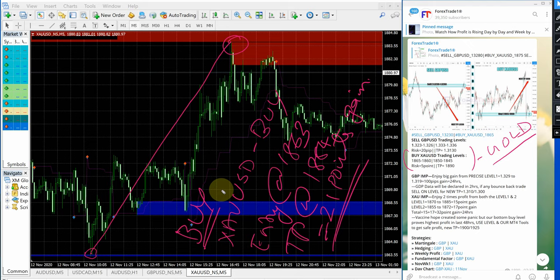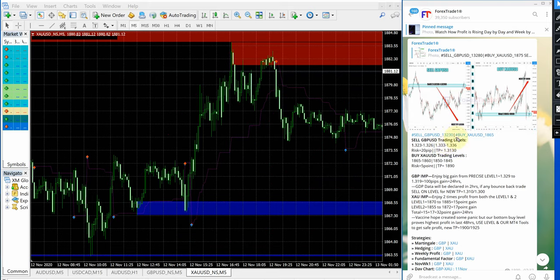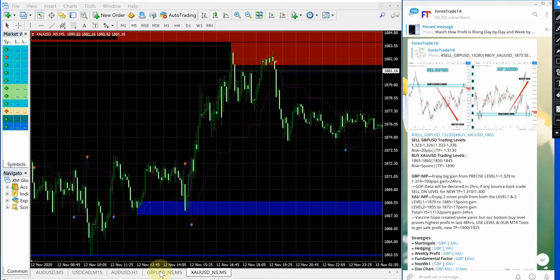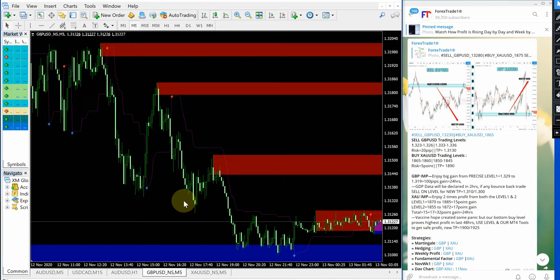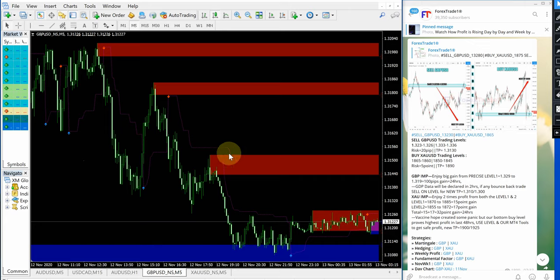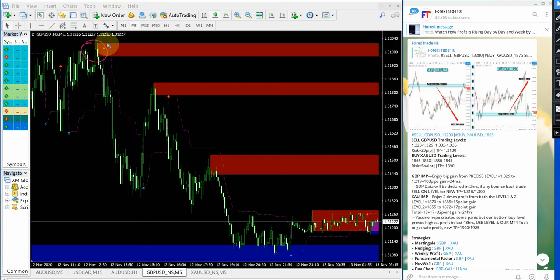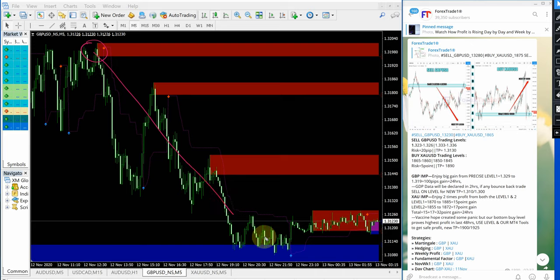Now, we will see how sell GBPUSD signal performed. This is GBPUSD chart and for GBPUSD this is the entry range given 1.3232 to 1.3226 is the first entry range. Now, look at in the MT4 terminal, precisely traded from the given level from here down till here.